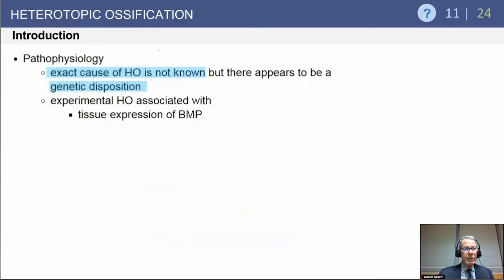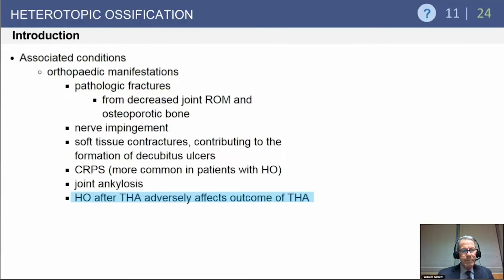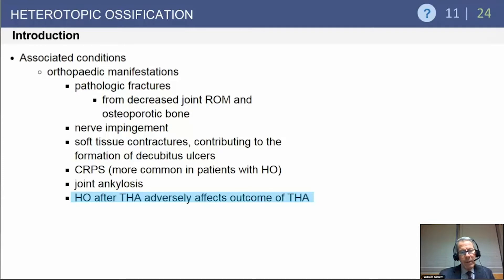The pathophysiology of heterotopic ossification is not exactly known. There appears to be a genetic predisposition, and it is certainly associated with tissue trauma. Complications include pathologic fractures from severe limitation of motion, nerve impingement, soft tissue contractures, formation of decubitus ulcers, and joint ankylosis. Heterotopic ossification after a total hip can certainly affect the outcome of hip replacement.